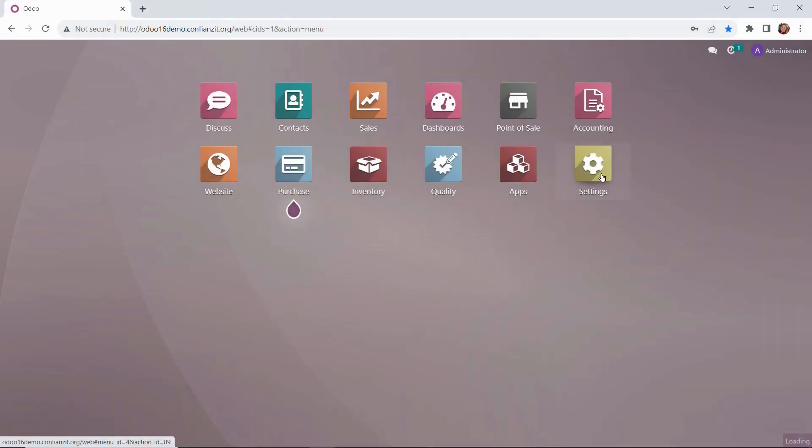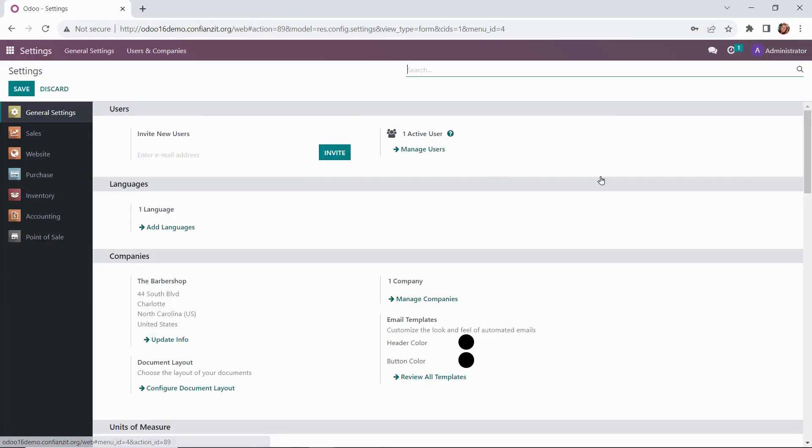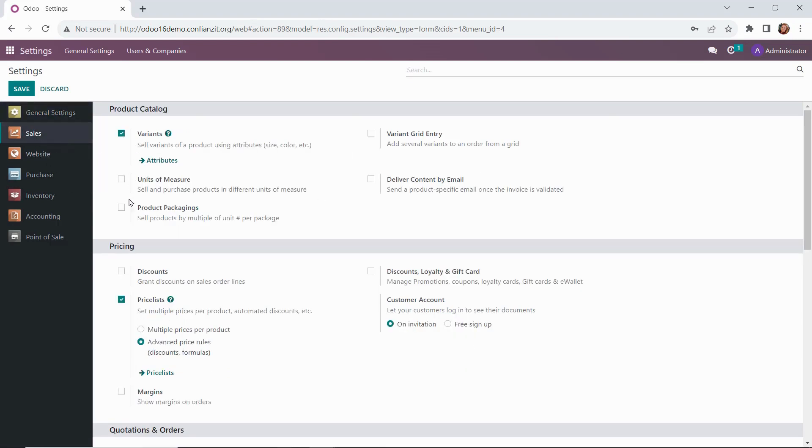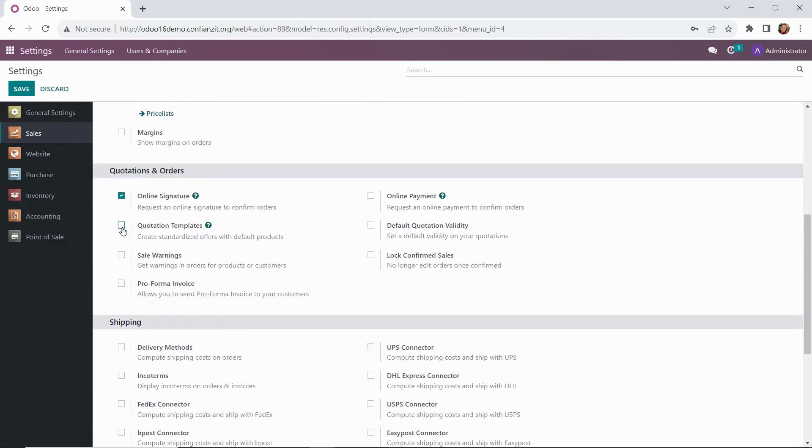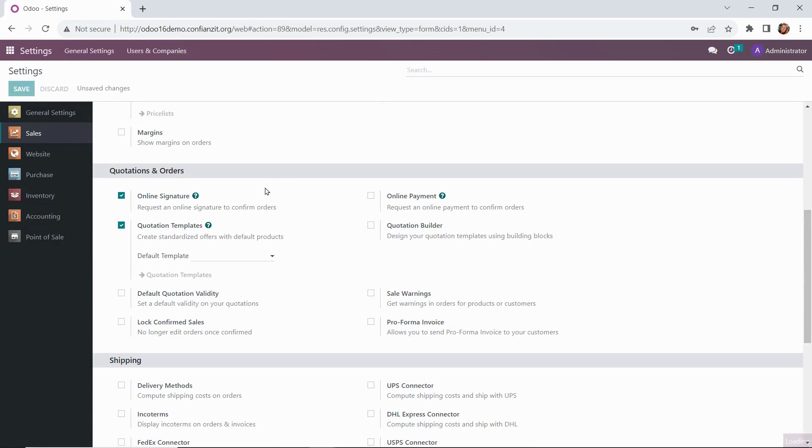Alright, from our dashboard we're going to go to our settings module. In there we'll tick on the sales section and scroll down to quotations and orders, ticking the quotation templates box.